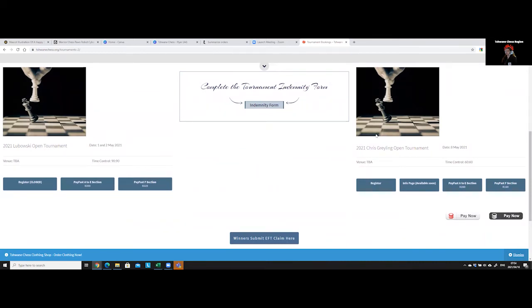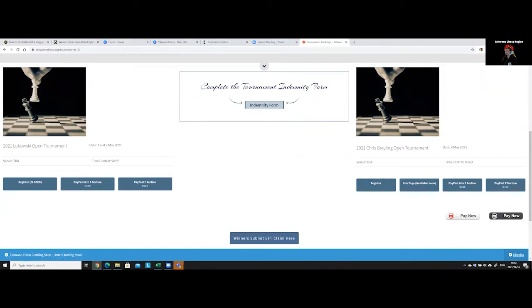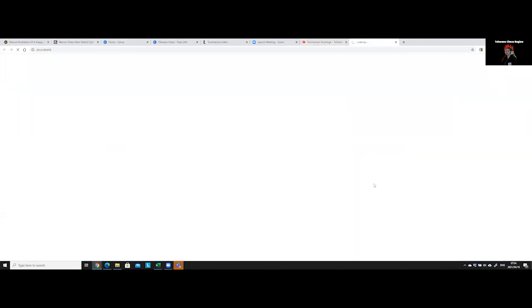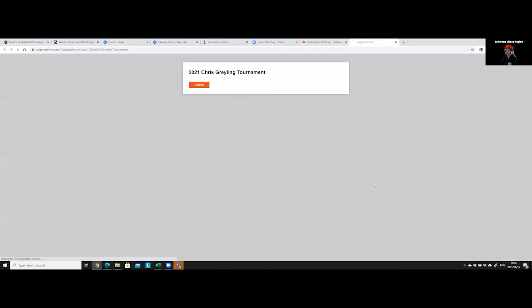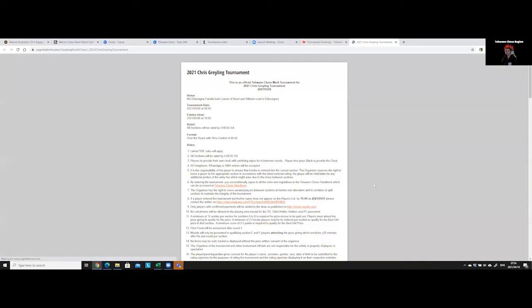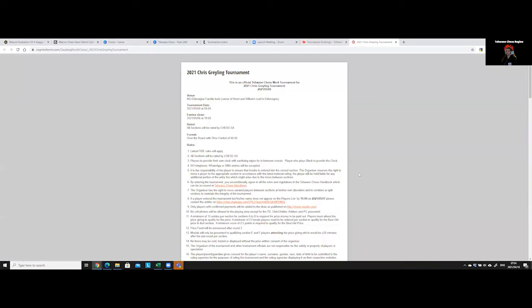But what we're going to do, firstly, we're going to look at what does the tournament entry form look like. So currently we have an open tournament, so we can go look at what an actual tournament entry form looks like.